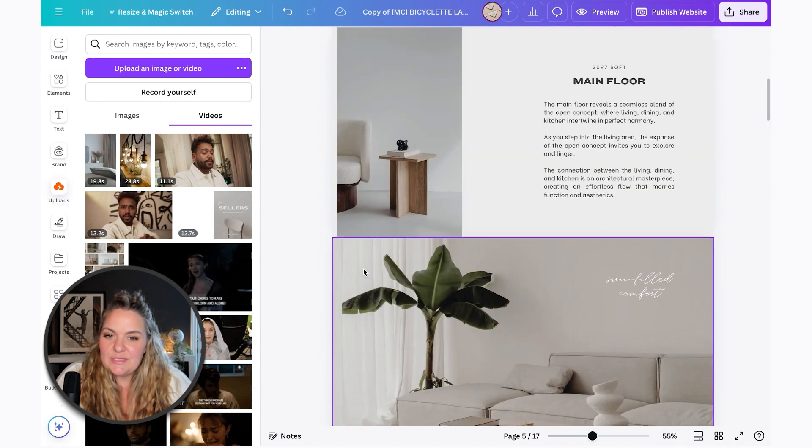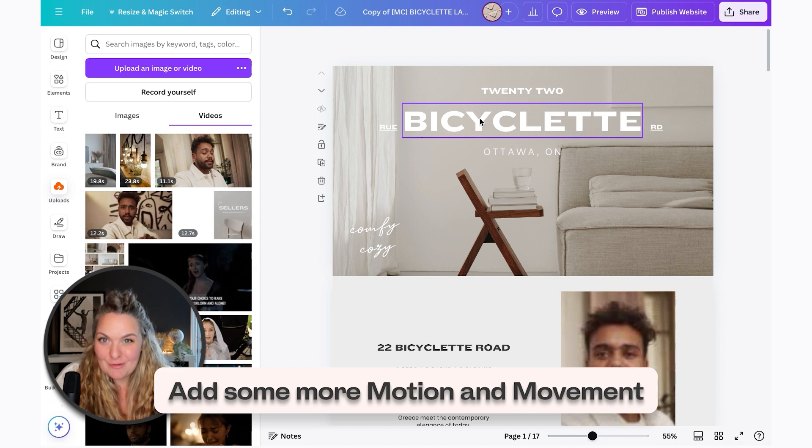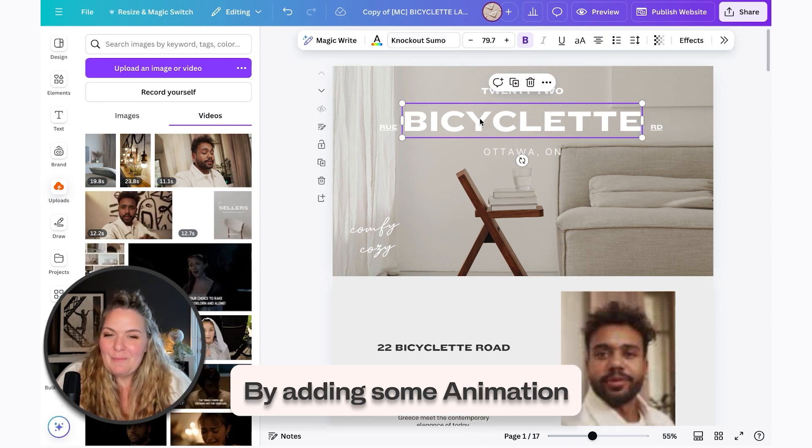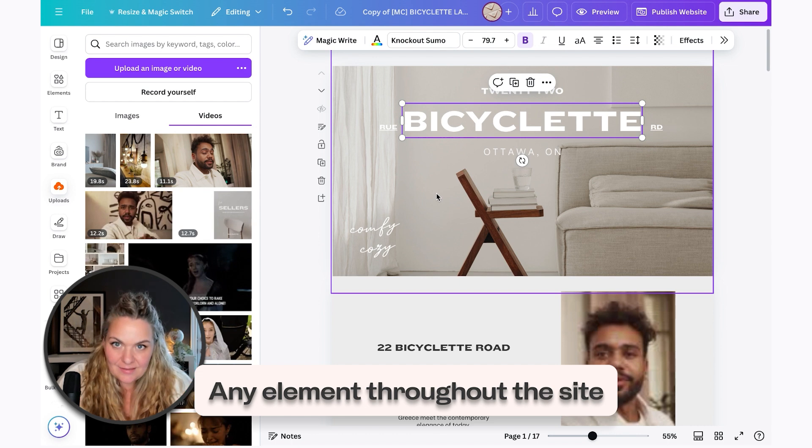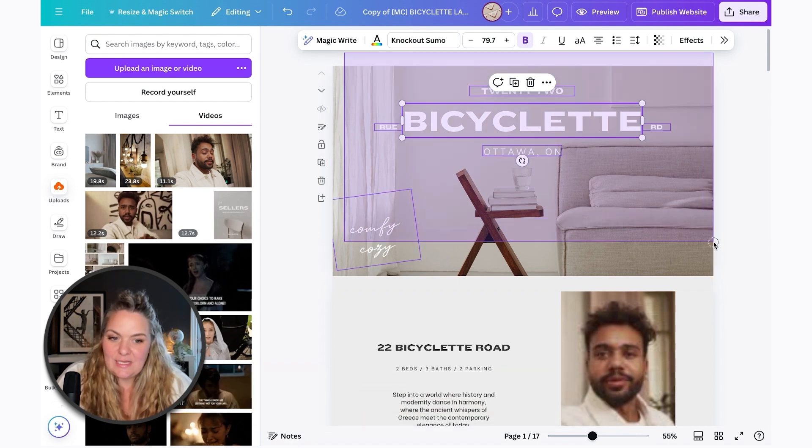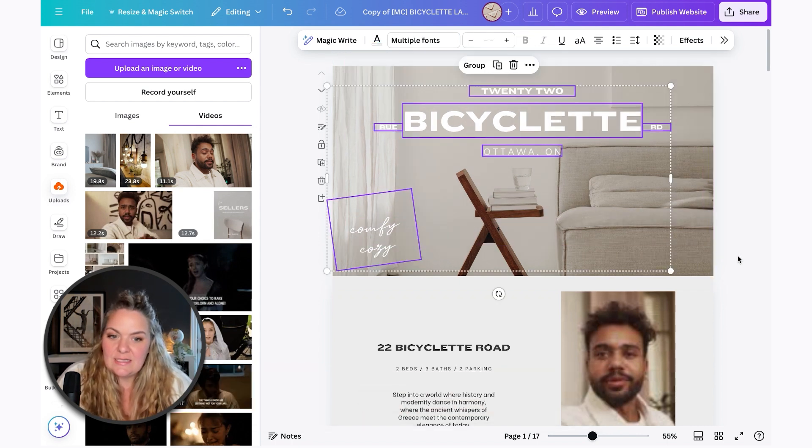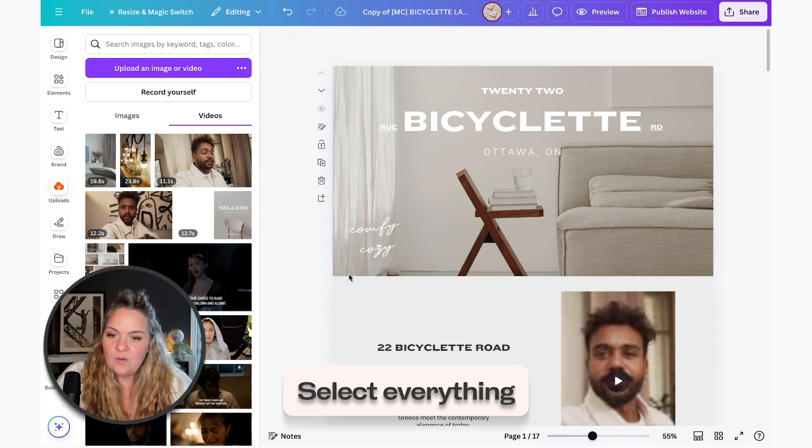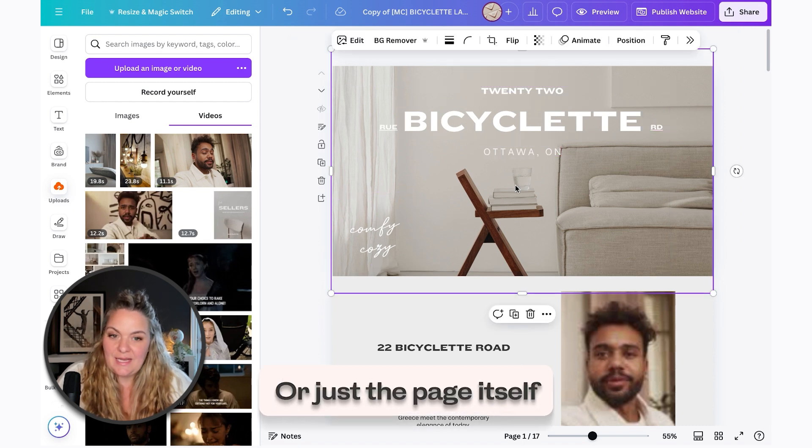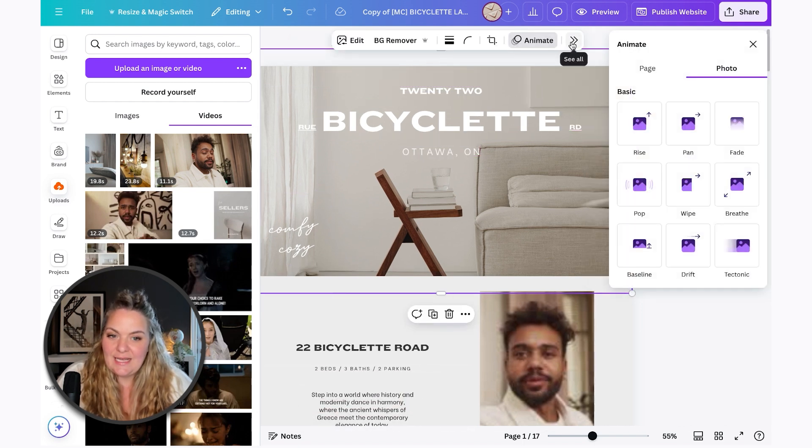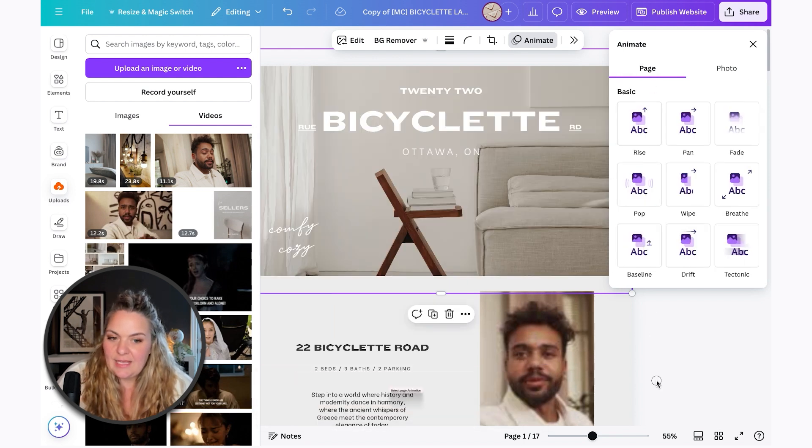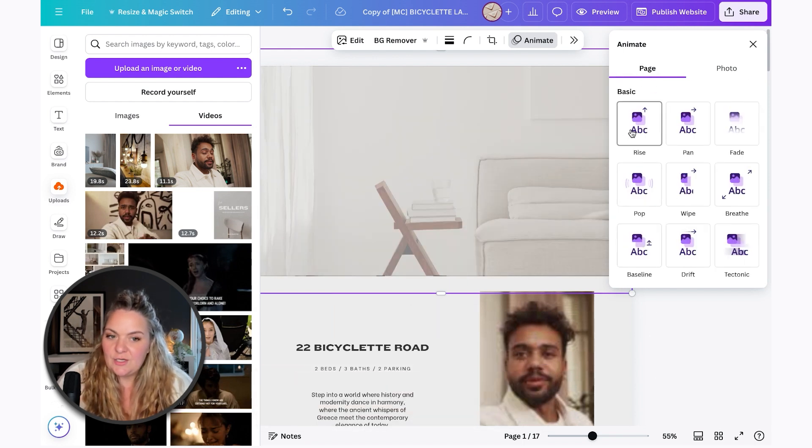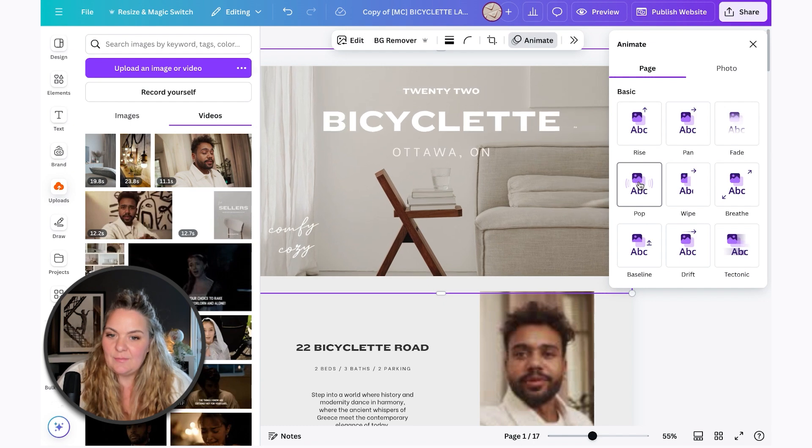The next thing that I would suggest you do is add some more motion and movement by adding some animation. So you can do that with any element that you want throughout the site. I like to make it really easy and smooth and I'll just select everything or just the page itself. And when we head to animate, we can select page animation. And from here, you can just select an animation that works for you.